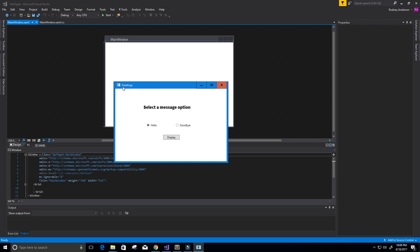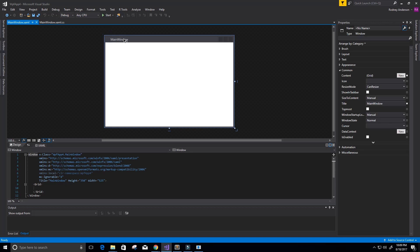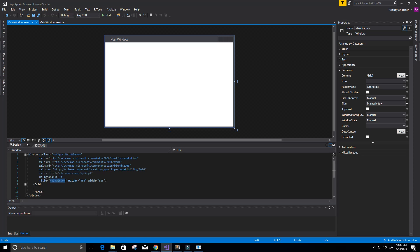First thing we want to do is rename the window to Greetings. To do that, we click at the top, and you can see the Properties panel opens up for this window. We can change the title to 'Greetings' either in the Properties panel or down here in the XAML code, where the title currently says 'MainWindow.' I'm just going to change it from the Properties panel, make it 'Greetings,' and press Enter. You can see the window title changed to Greetings.